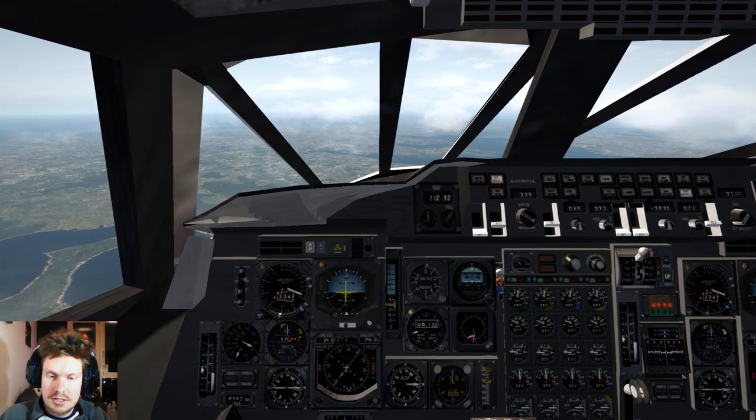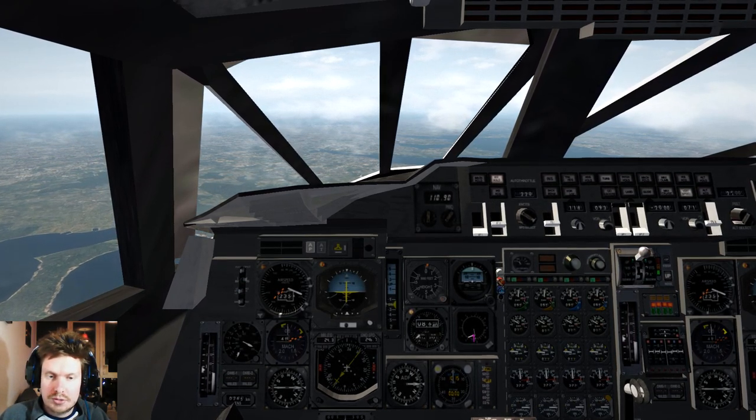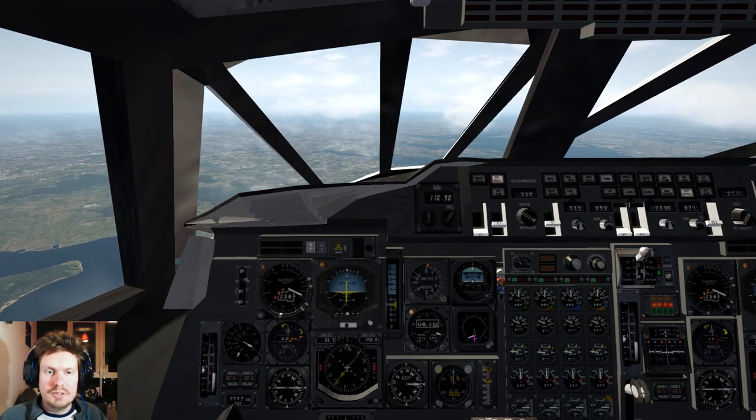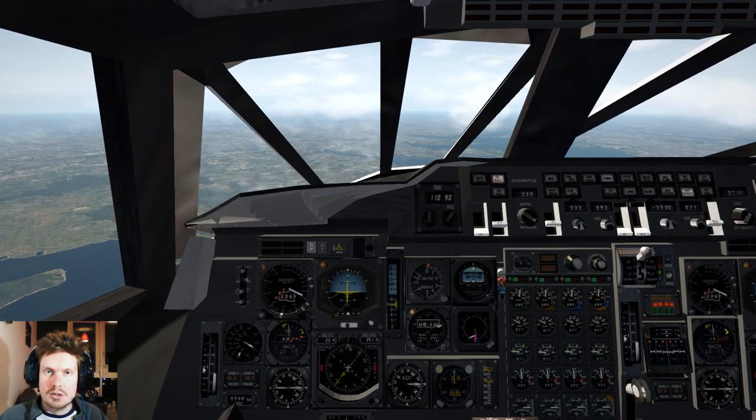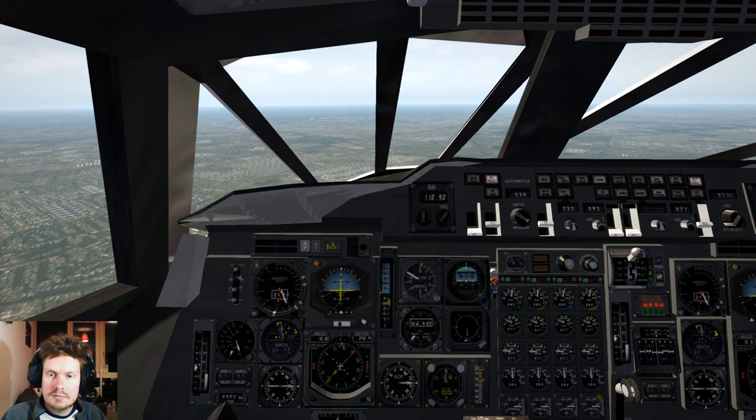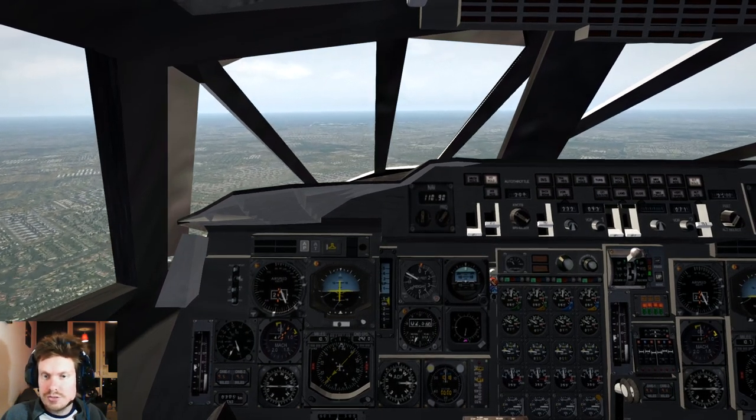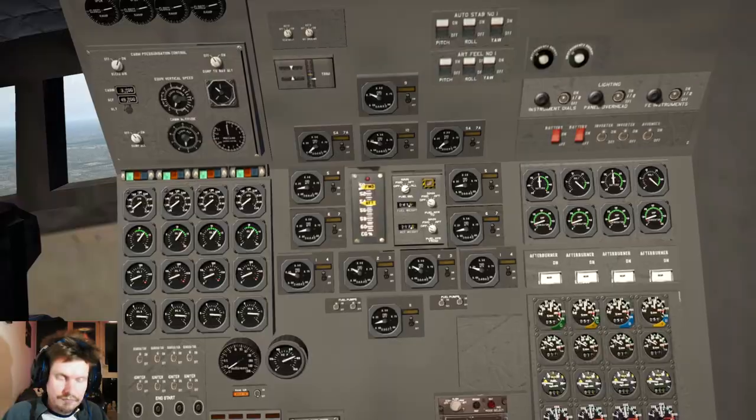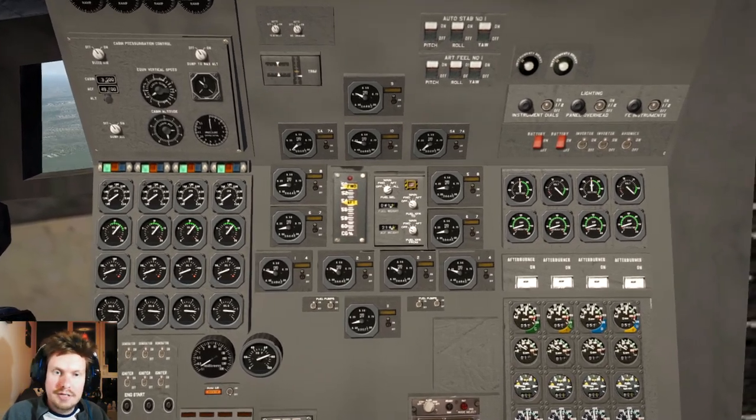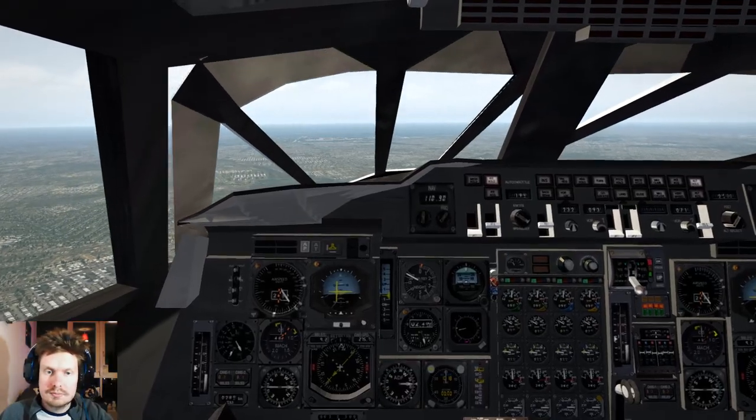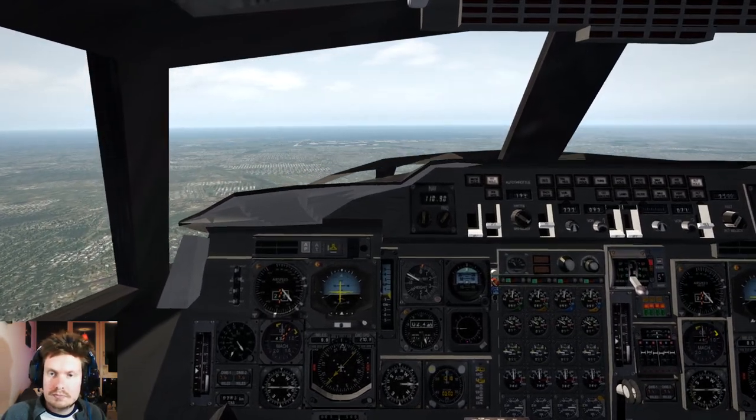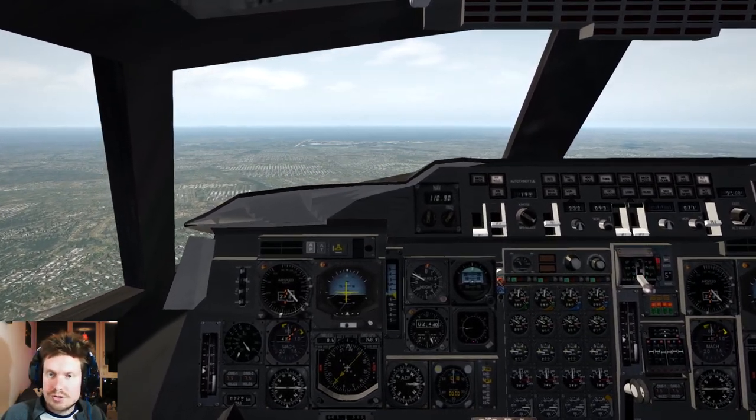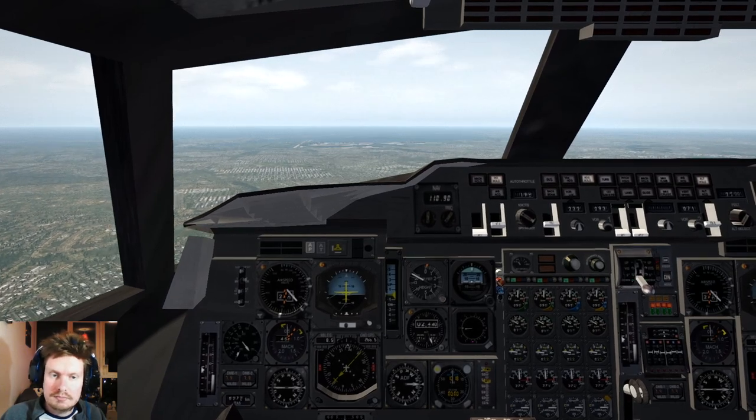So we're going to set our heading bug to our current heading. That way, when we reach the end of our route in the INS, we can just press heading hold and we'll just keep going. Okay, that's 2,500, so we'll slow down to 190. The checklist says we can turn the cabin bleed air off now and put the nose to full. We're approaching the end of the route, so we'll go into heading hold mode as well.